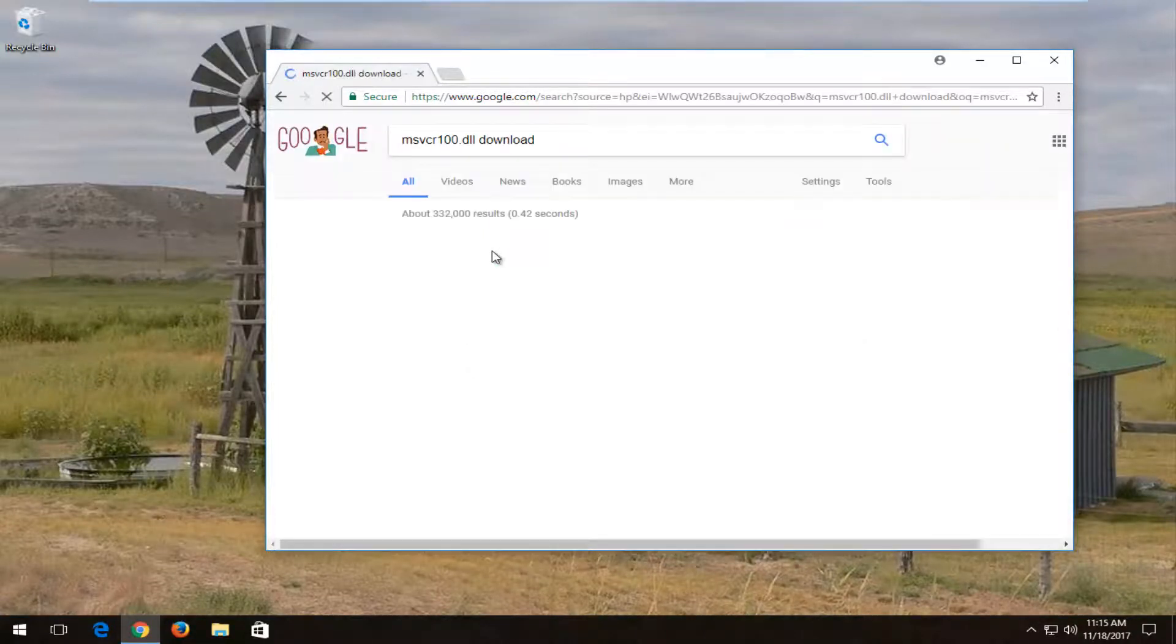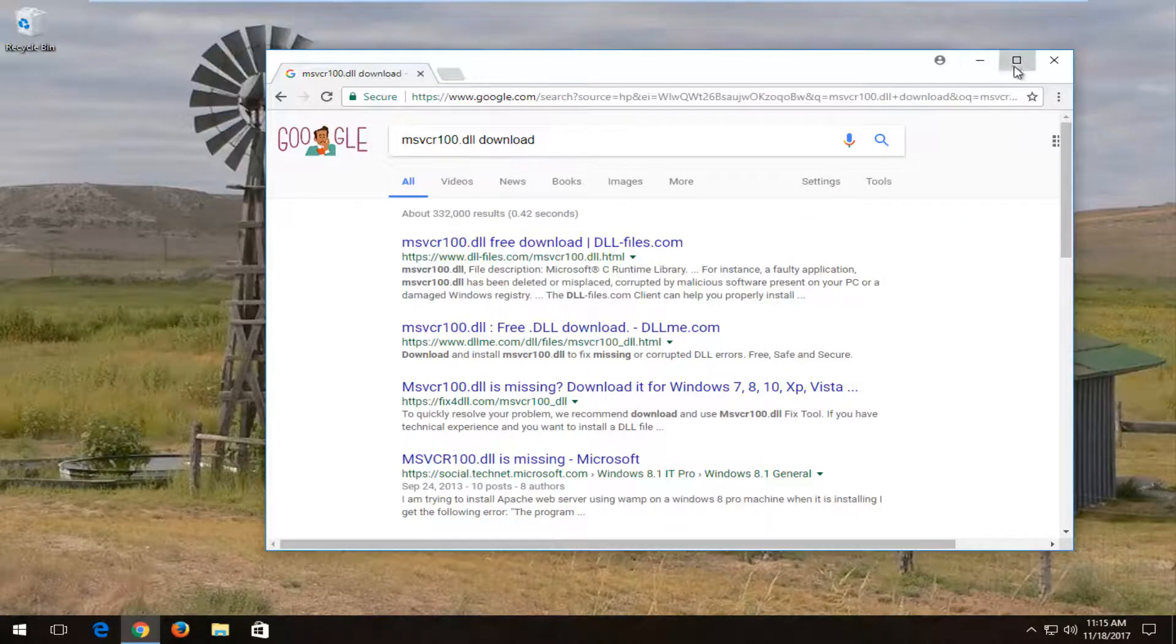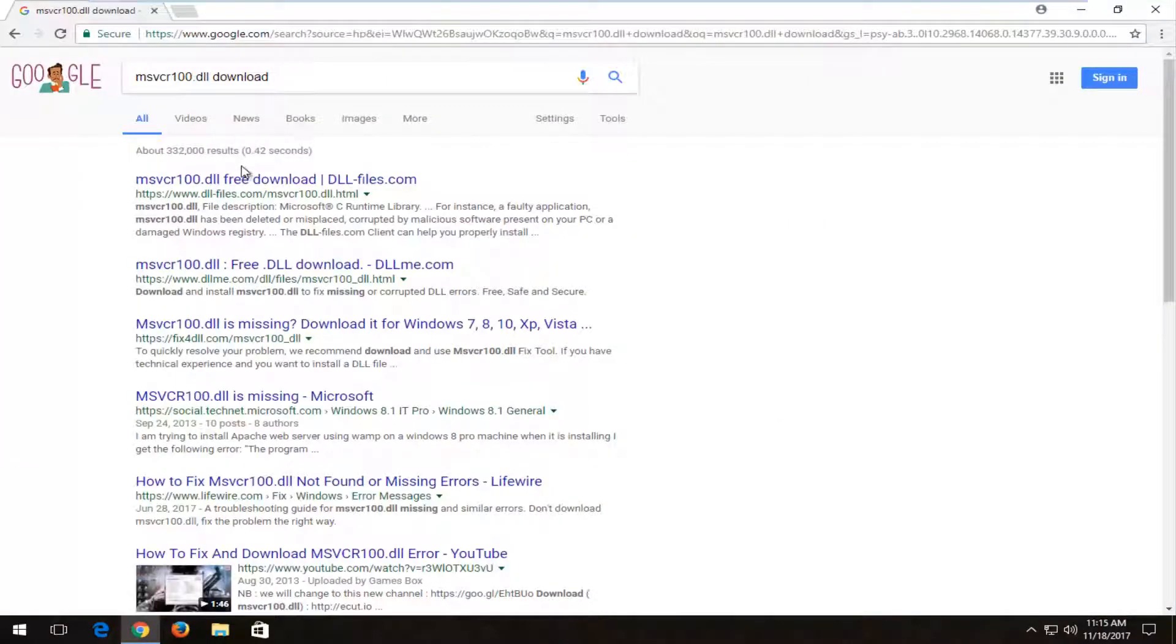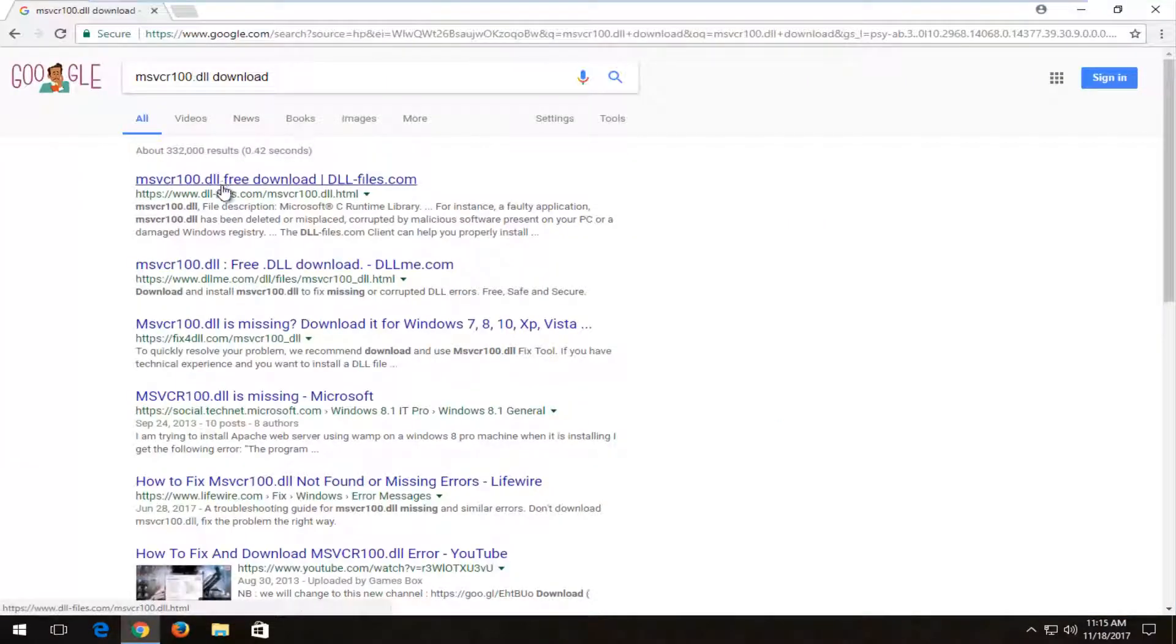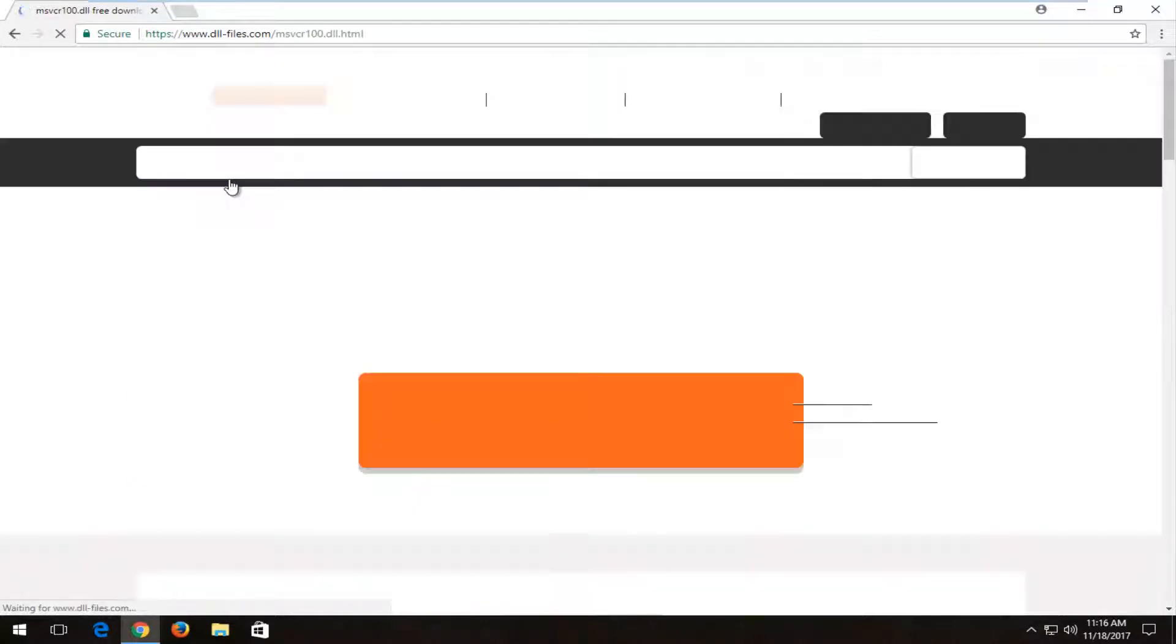And you want to hit enter. One of the best matches should be for a domain that says msvcr100.dll free download. You want to make sure you're downloading it directly from this domain of dll slash files dot com. And you want to left click on that one time to open up this page.